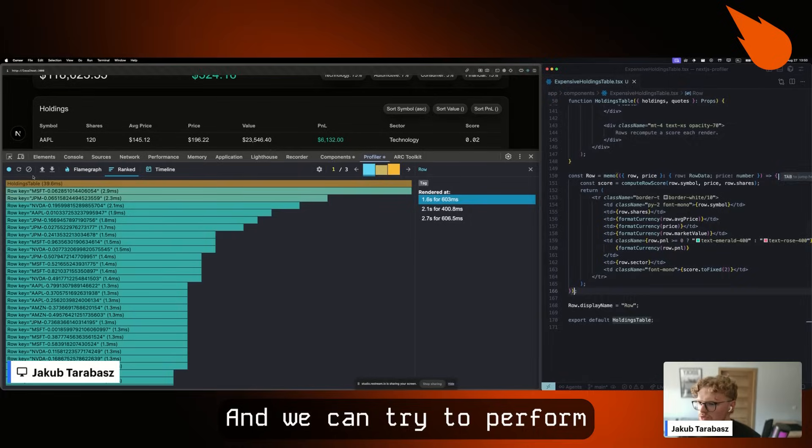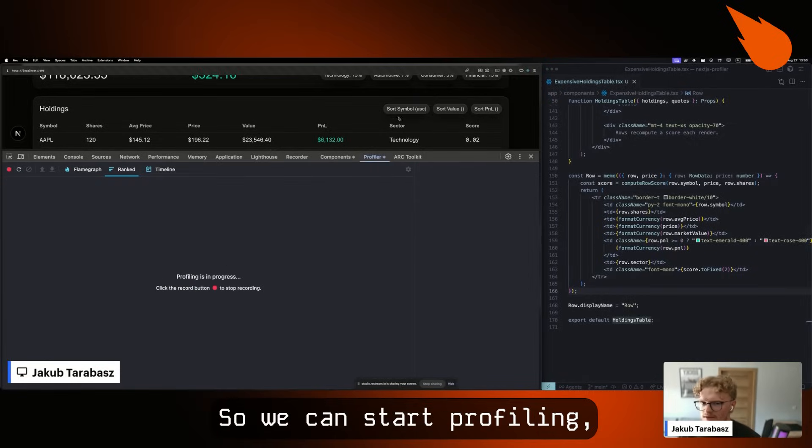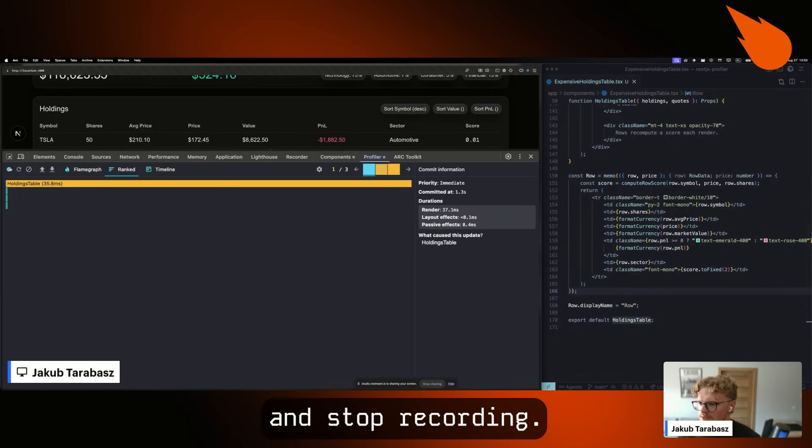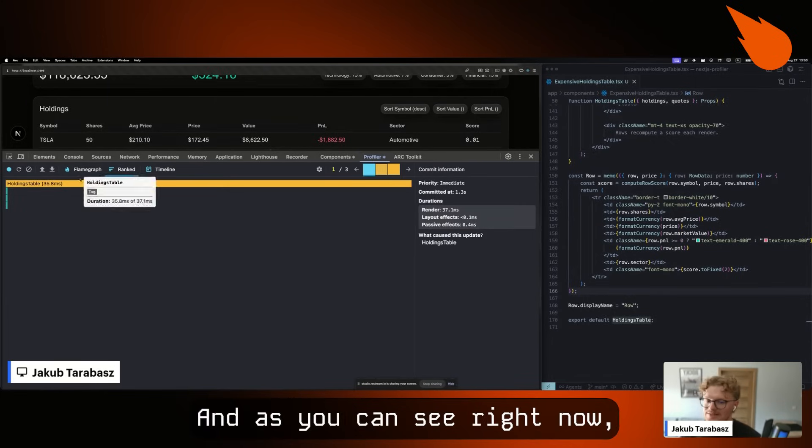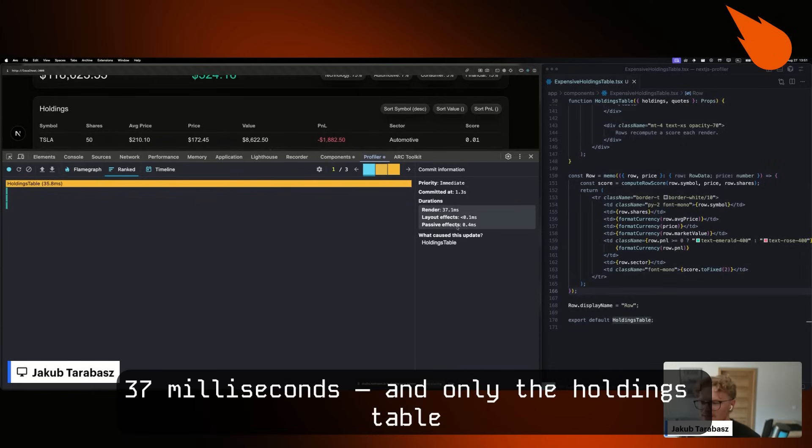Let's perform the same action again. Start profiling, sort by symbol, and stop recording. As you can see, our whole render now takes only 37 milliseconds.